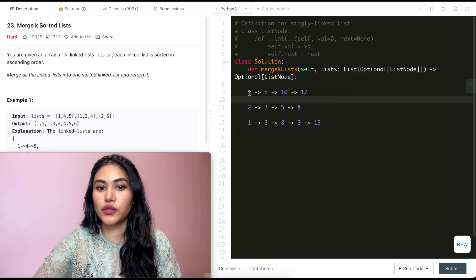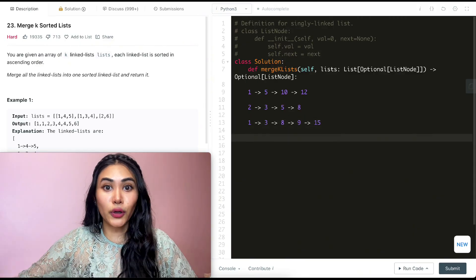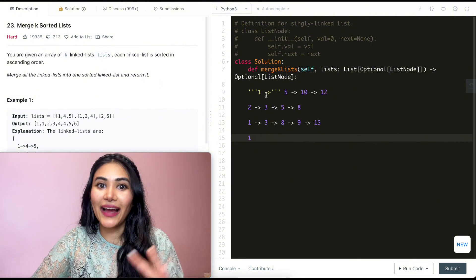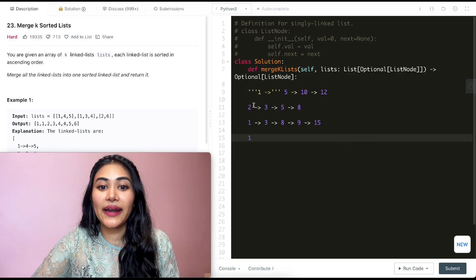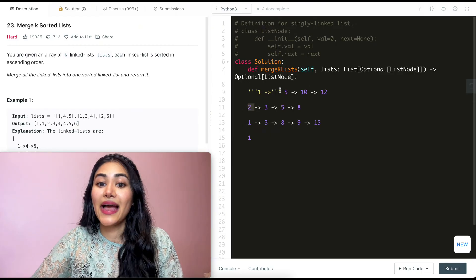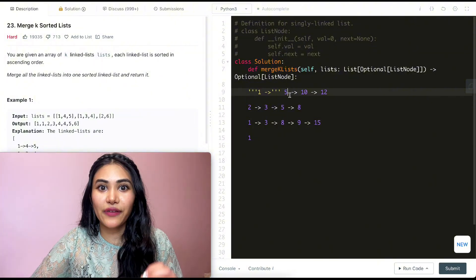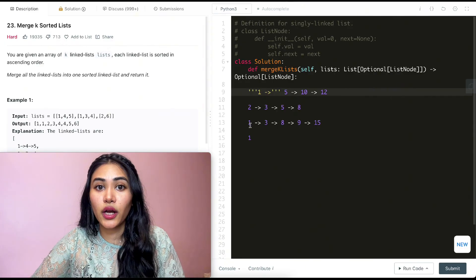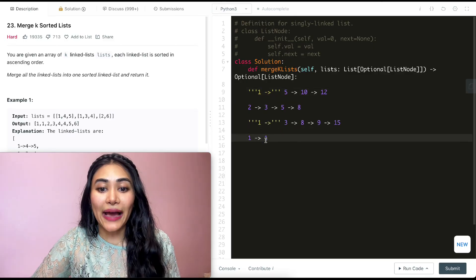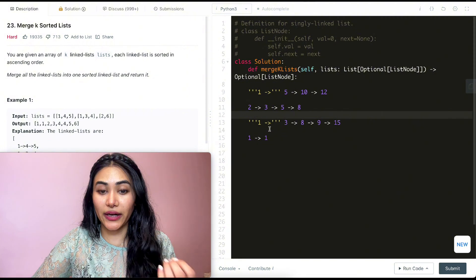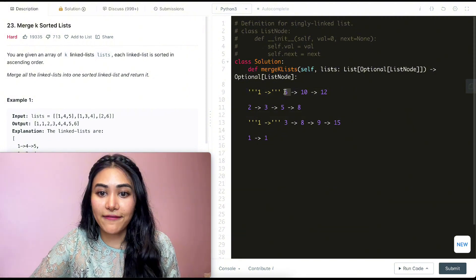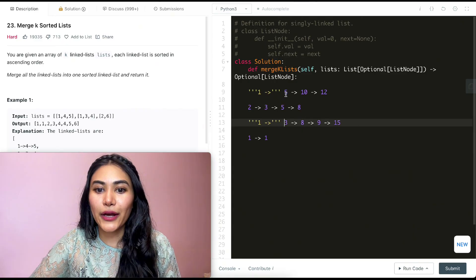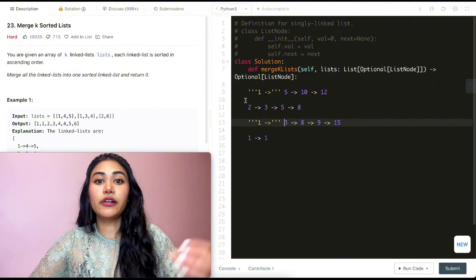What if we just take every single value in the front, compare them, and take the smallest? Comparing all three values - one, two, and one - the smallest is one. So constructing my new merged linked list, it's going to start with a one. Now that I've used that first node, the next smallest element is found by comparing the current front elements of all three lists: five, two, and one. The smallest is one again.